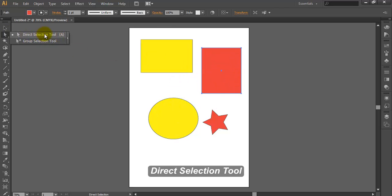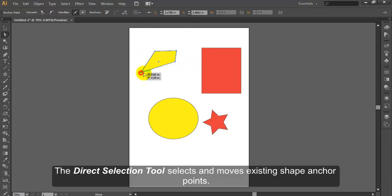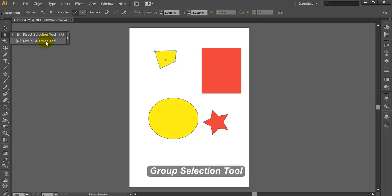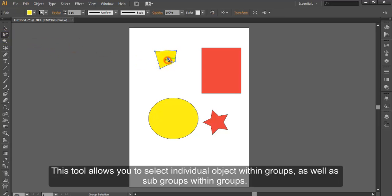Direct Selection Tool. The Direct Selection Tool selects and moves existing shape anchor points. Group Selection Tool. This tool allows you to select individual objects within groups as well as subgroups within groups.